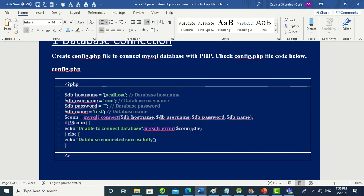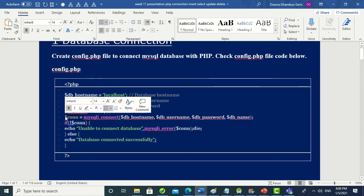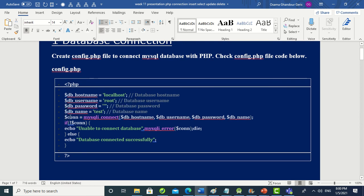The four variables contain localhost, root, password, and the database name (e.g., 'test'). These are obtained from your web hosting site. After that, we check the connection variable — if it is false (not connected), we output an error message 'unable to connect to database' and die. Otherwise we print 'database connected successfully'.